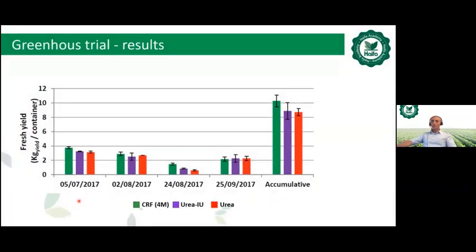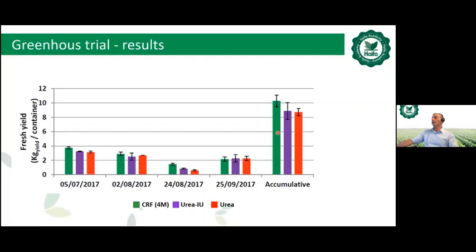We also evaluated yield in this trial, measuring fresh yield per container in kilograms across all four cuttings. The controlled release fertilizer showed the best performance, followed by the urease inhibitor-treated urea, and then by regular untreated urea.